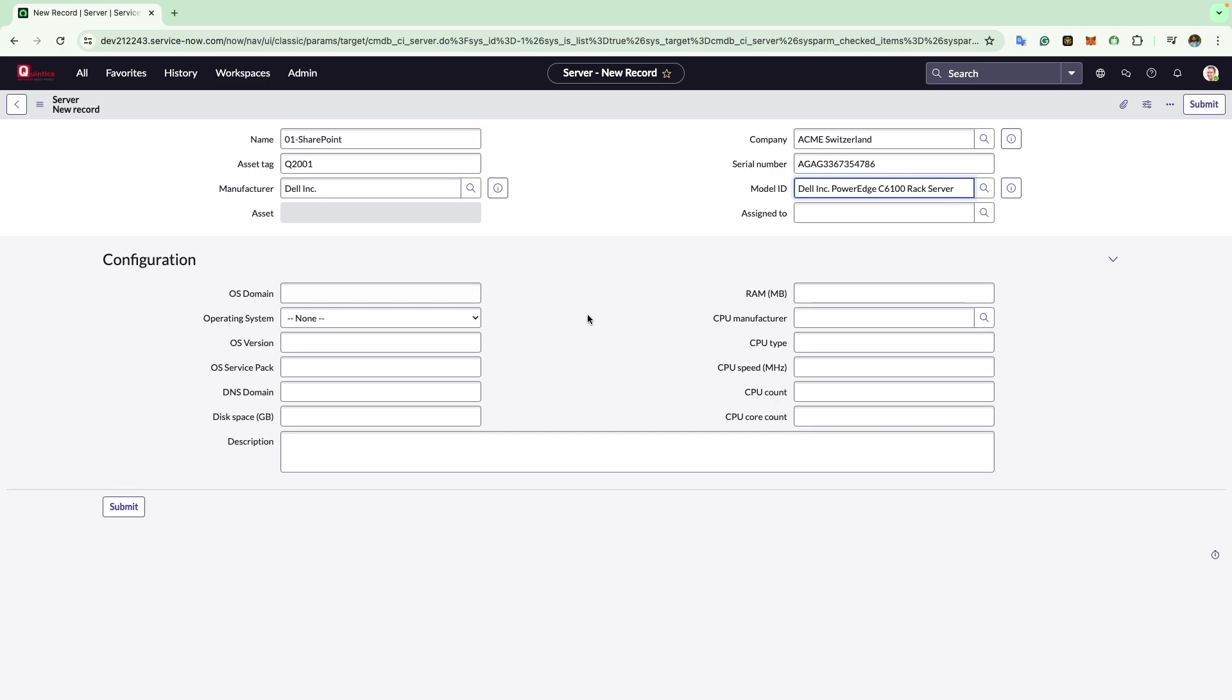Next we have the assigned to field where you can specify the individual to whom the server is assigned. Since the server isn't designed for an end user, I will leave this field blank.